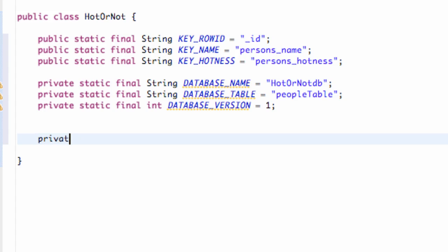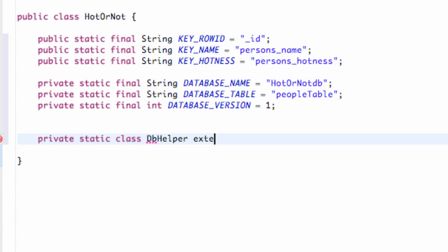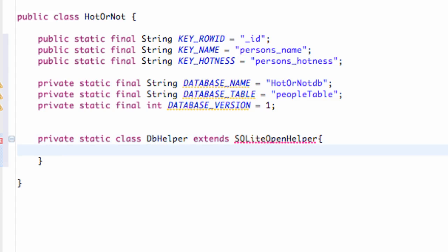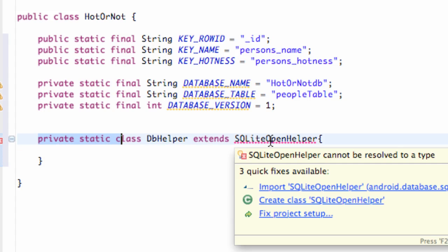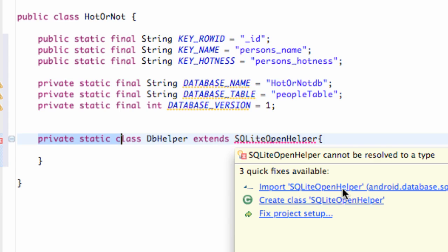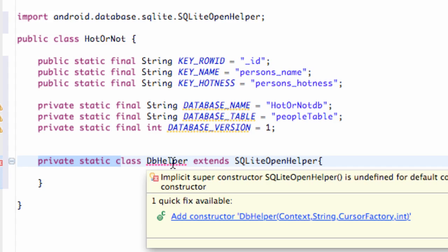You don't want to create your database on a user interface thread. So we're going to create a new class that's going to handle it for us. We're going to call this class DB database helper and we're going to extend the class called SQLiteOpenHelper. Set up a new pair of brackets — as you can see it's a private static class and we just have to import our SQLiteOpenHelper.